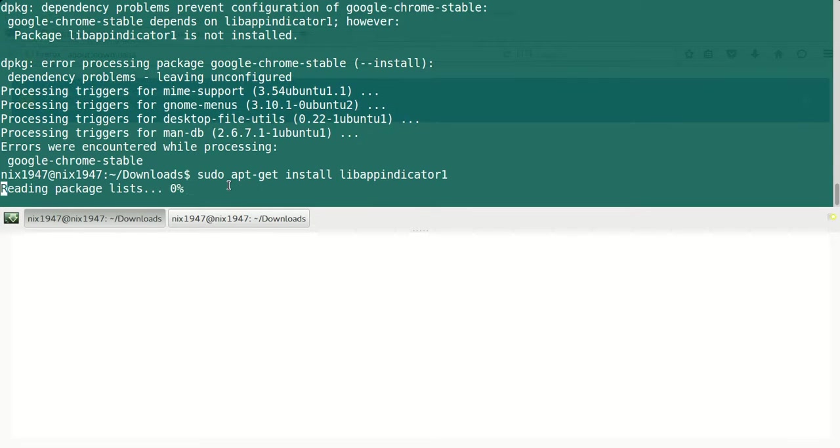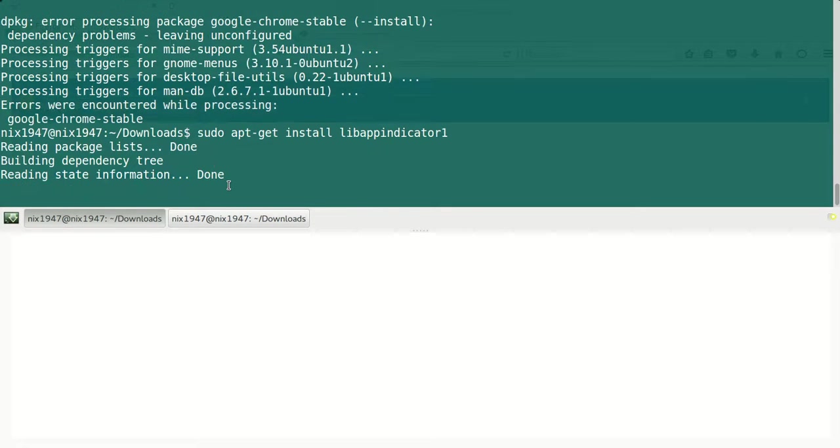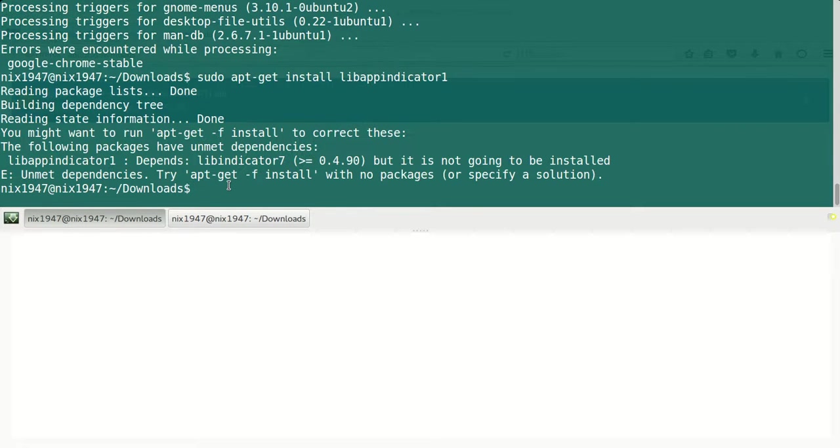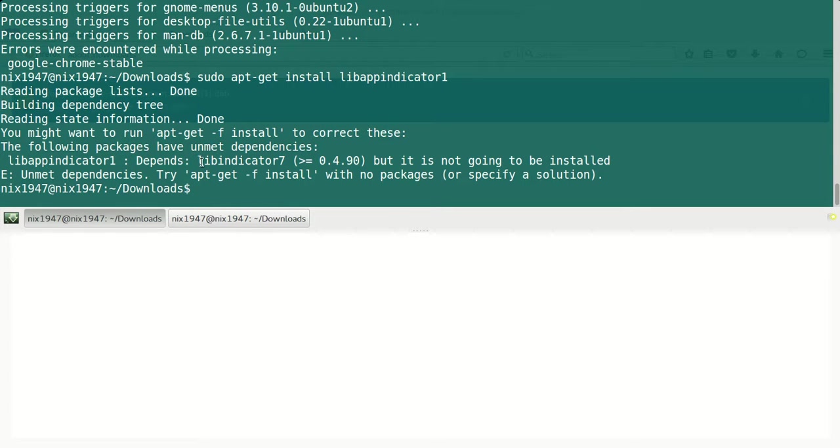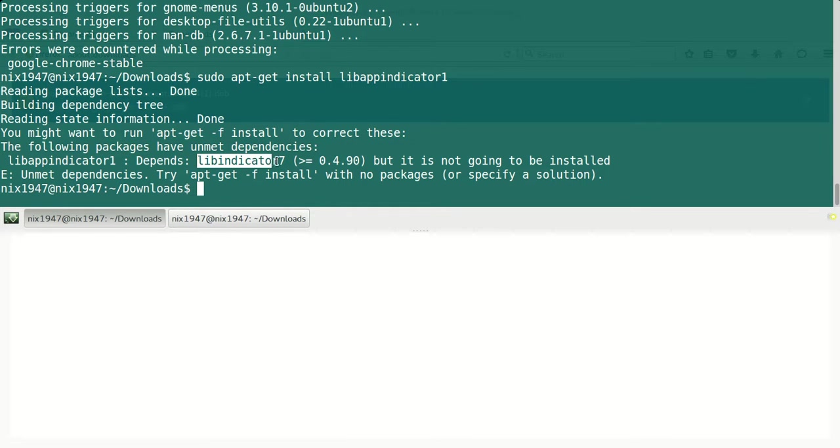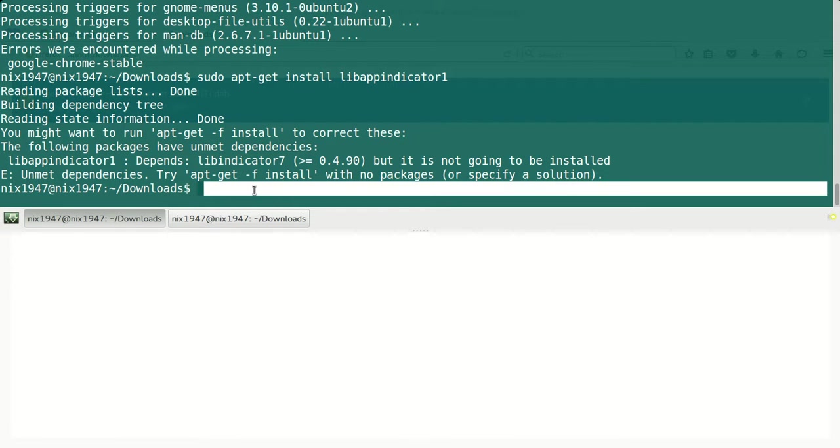As you can see, the following package has unmet dependencies. Again, this package depends upon another one, so we need to install this one again. Just go ahead and copy this and sudo apt-get install.